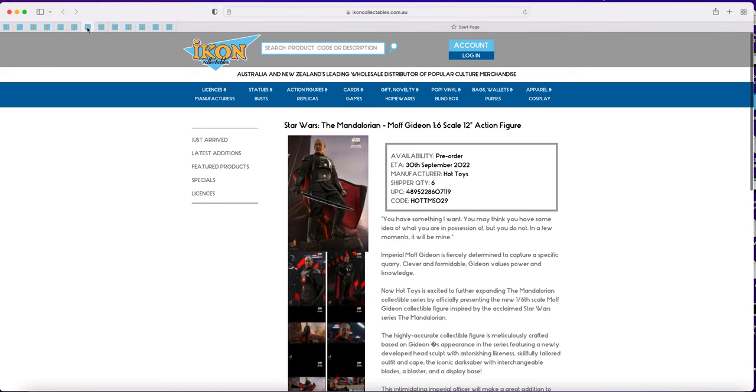We do have Gideon. Now this is interesting because again he's one of those ones that if he does come out on the 30th he will be quite a fast release for Australia, but could be plausible because again he's not 100% popular like Django etc.